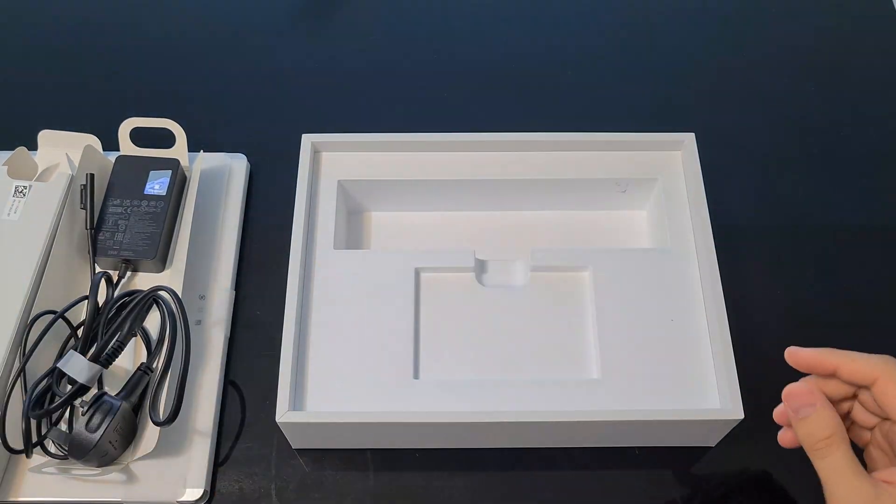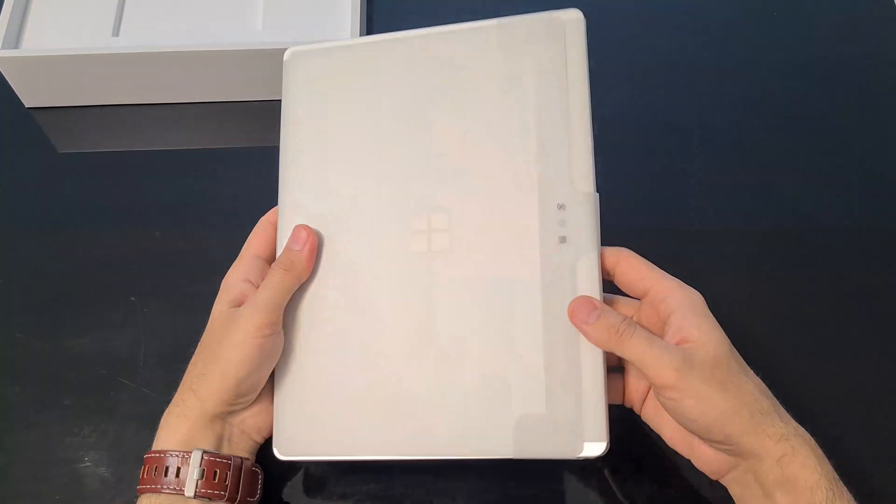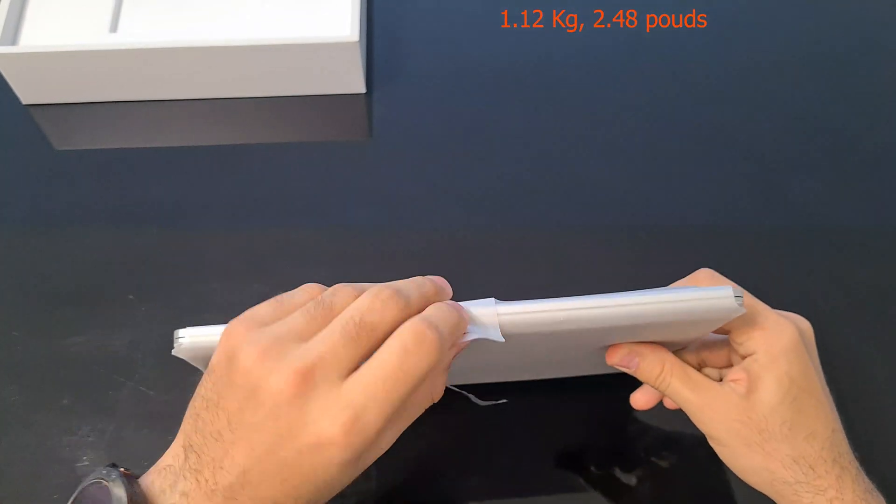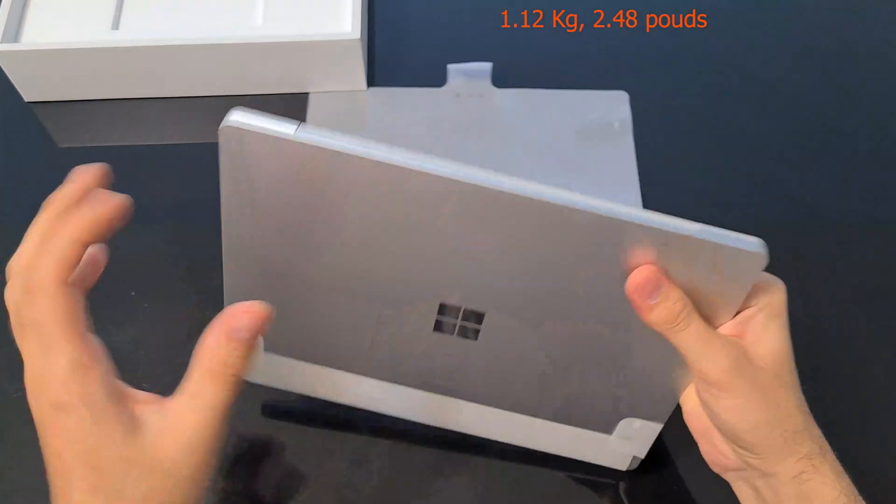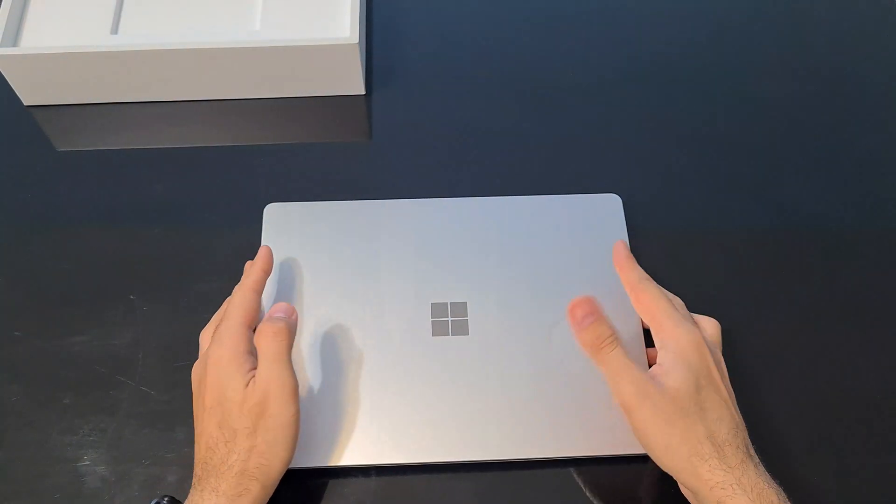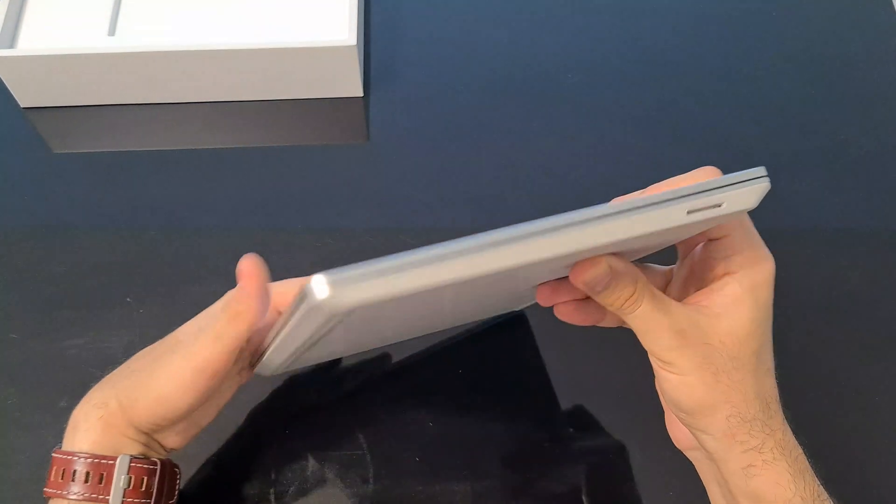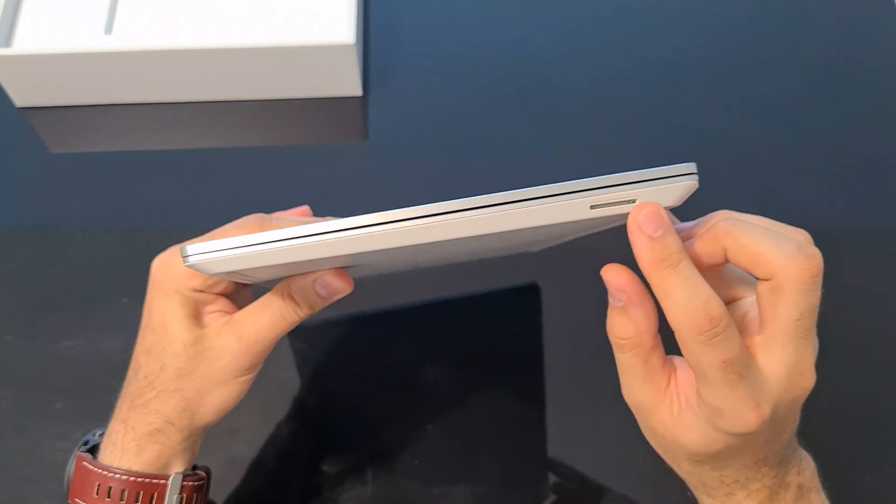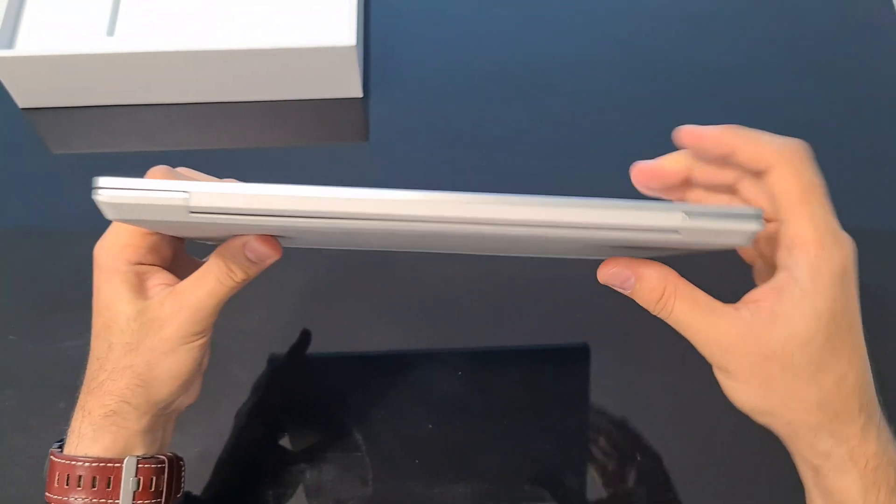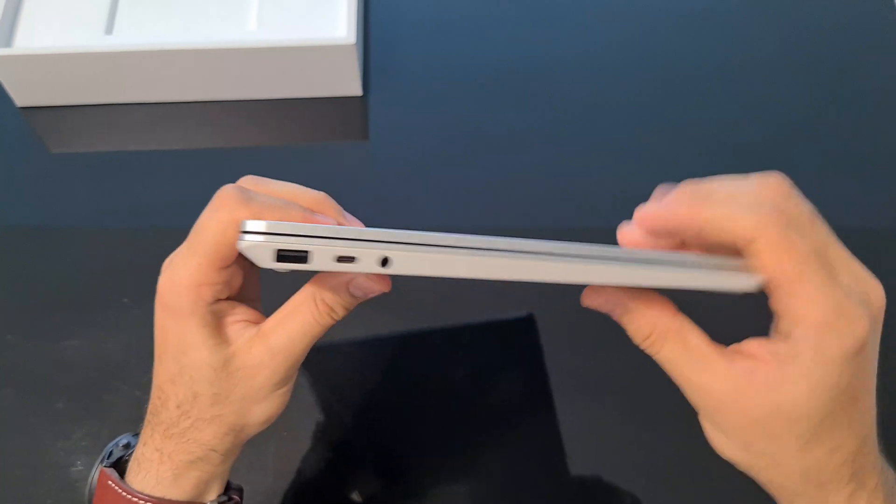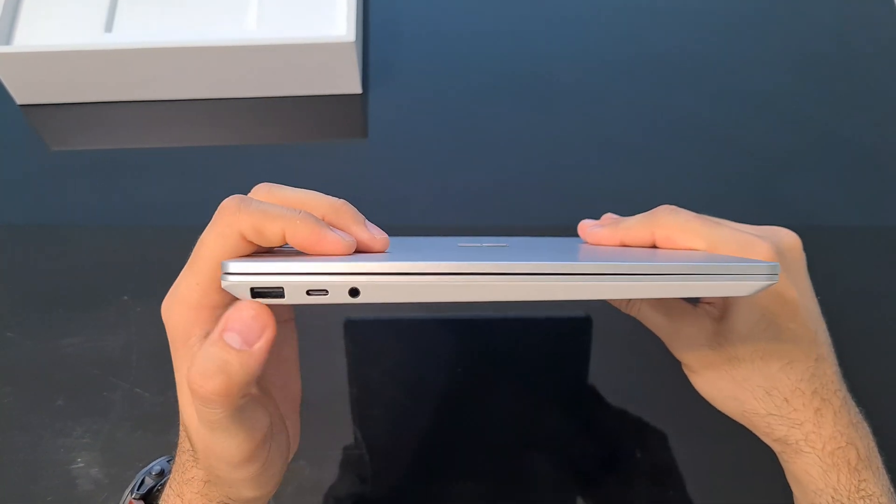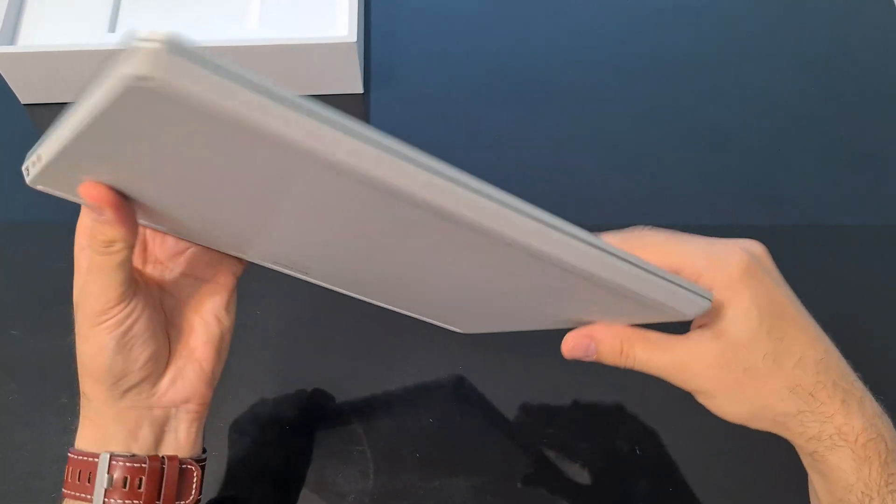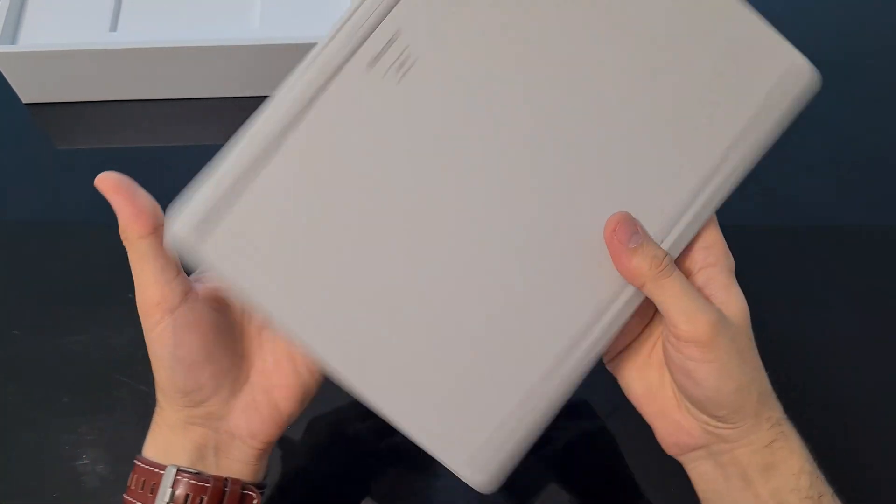The laptop is very solid and slightly heavy for its size, weighing about 1.12 kilograms or 2.48 pounds. The monitor cover is made of aluminum and the keyboard part is plastic, but it feels premium. On the right side of the laptop there is a charging slot, and on the left side there is a USB port, 3.5mm headphone jack, and a Type C port.